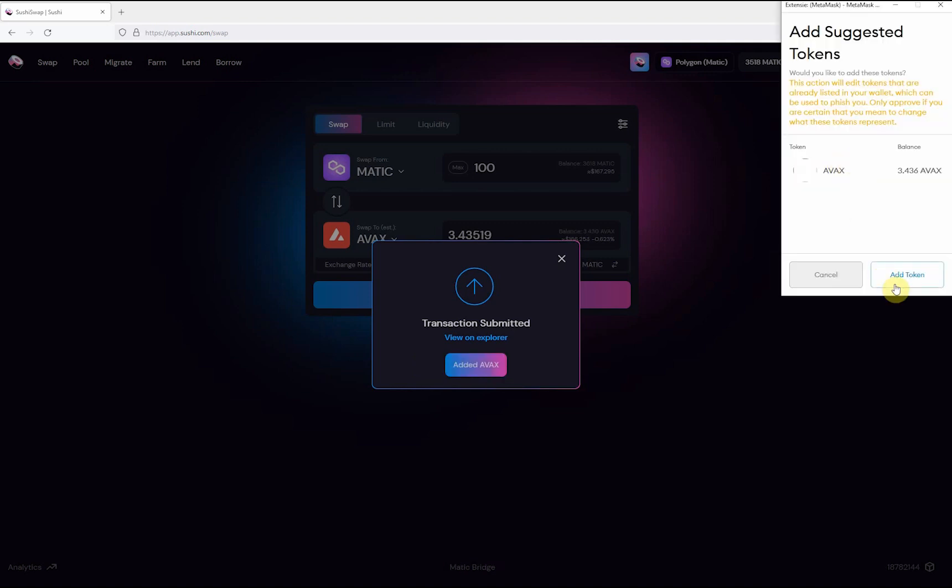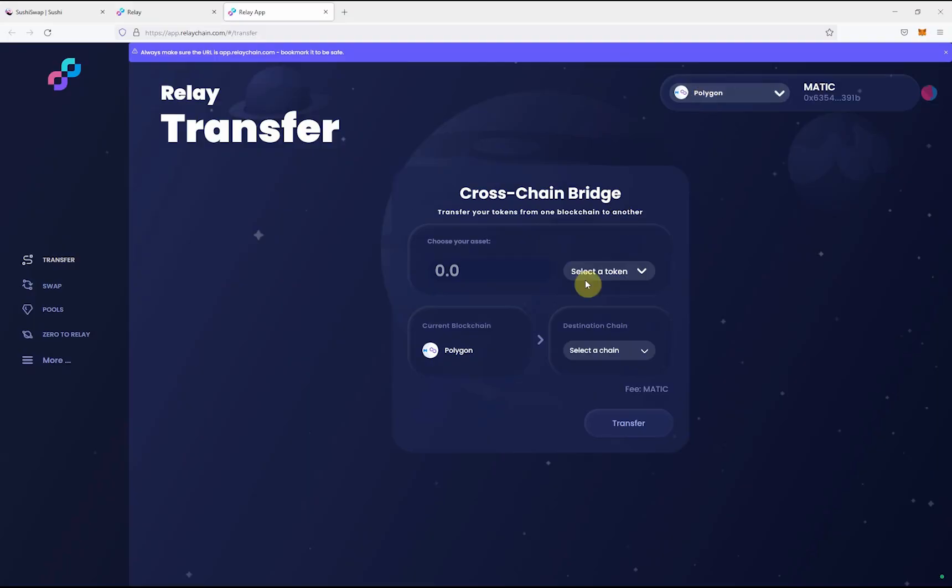Once the transaction has been approved, go to relaychain.com. Select the asset that you want to transfer, in this case Avax.